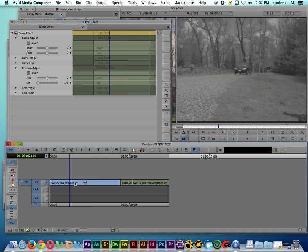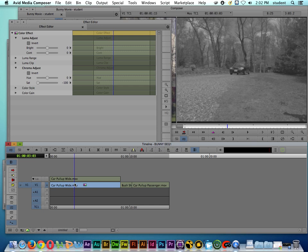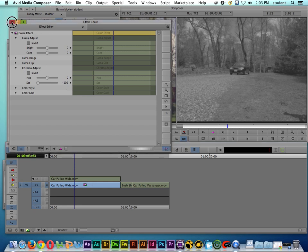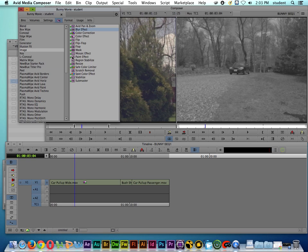If I double click on the clip, we can see that we have an effect track or effect layer. A lot of times we might want to add more than one picture effect to a clip, so let me show you how to do that. I'm going to close out the effect editor for just a second.